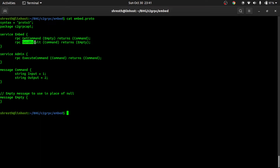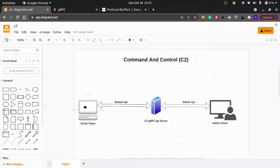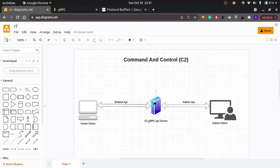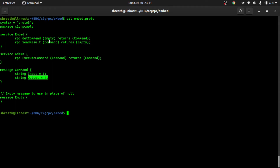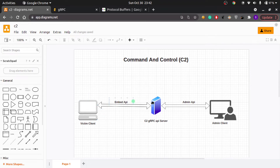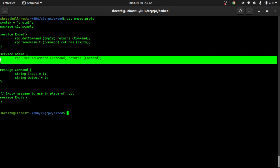The other RPC is SendResult. Once the victim executes the command on its machine and is ready to send the result back to the C2 server, it calls the SendResult RPC and passes the Command message — this time with the output field filled with the standard output of the executed command. The C2 server takes this and passes it to the admin client. So the victim client polls for commands, executes them locally, and sends the results back.